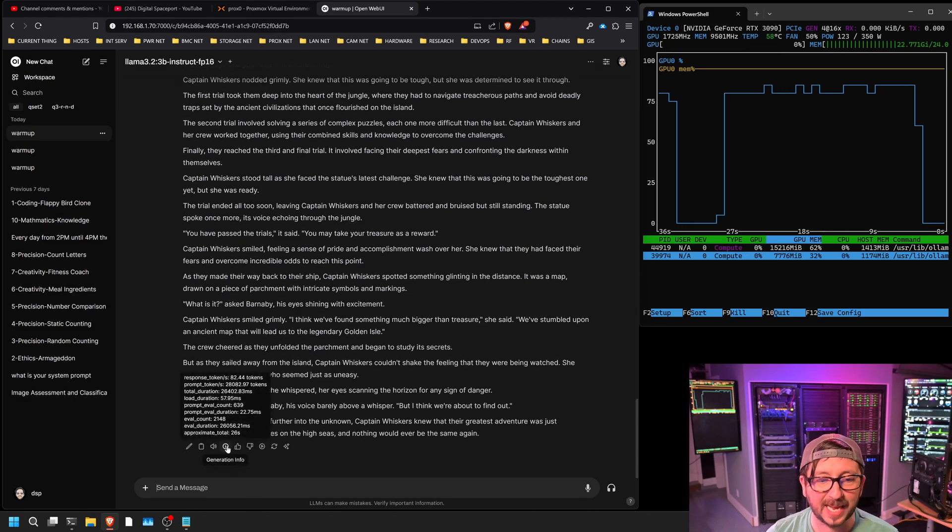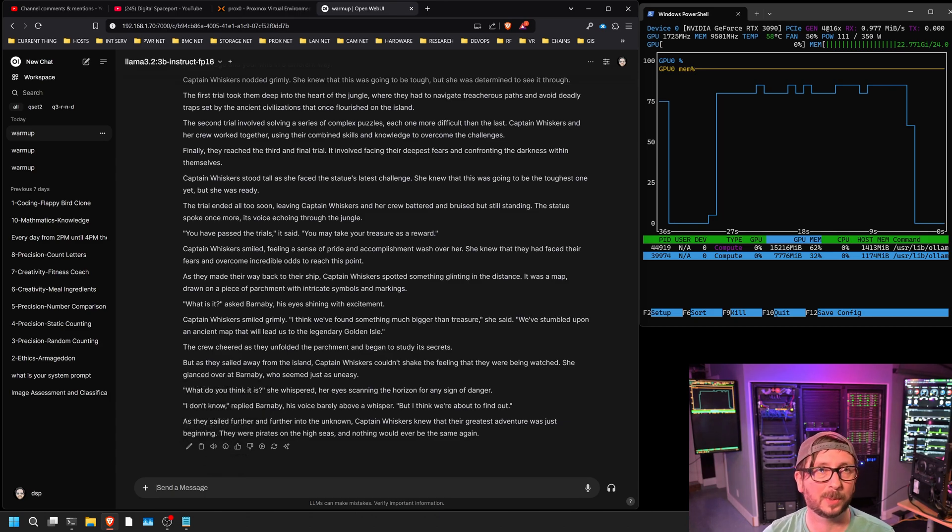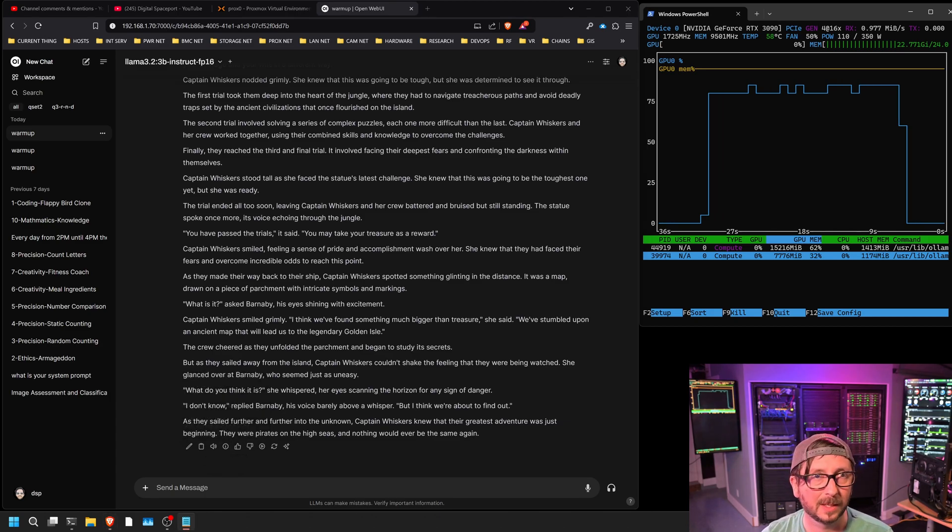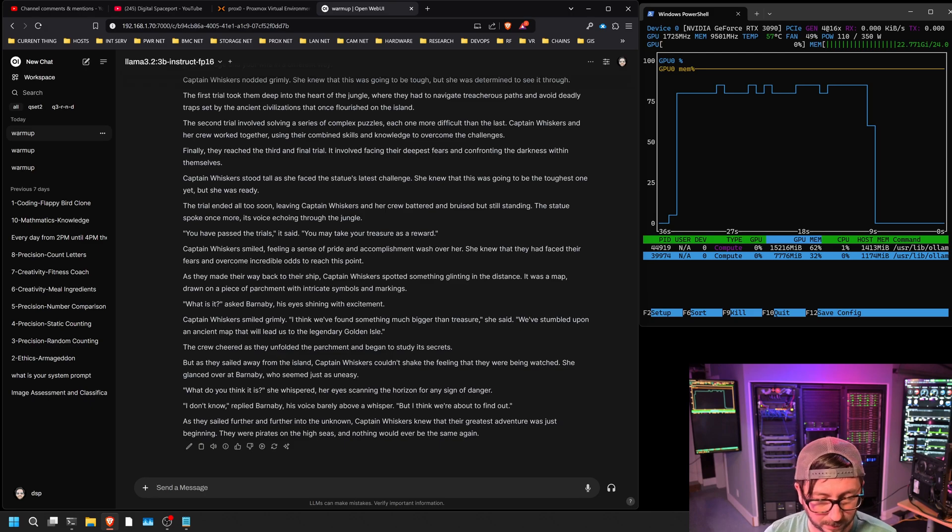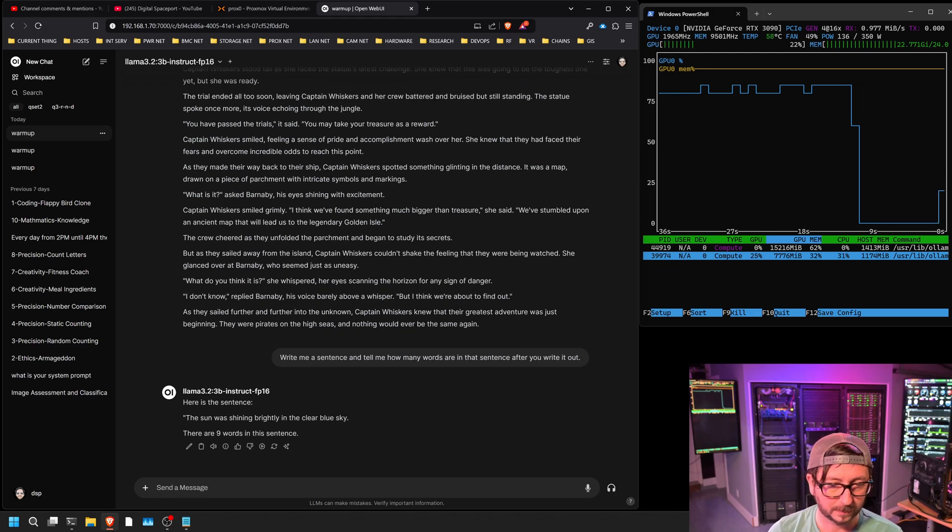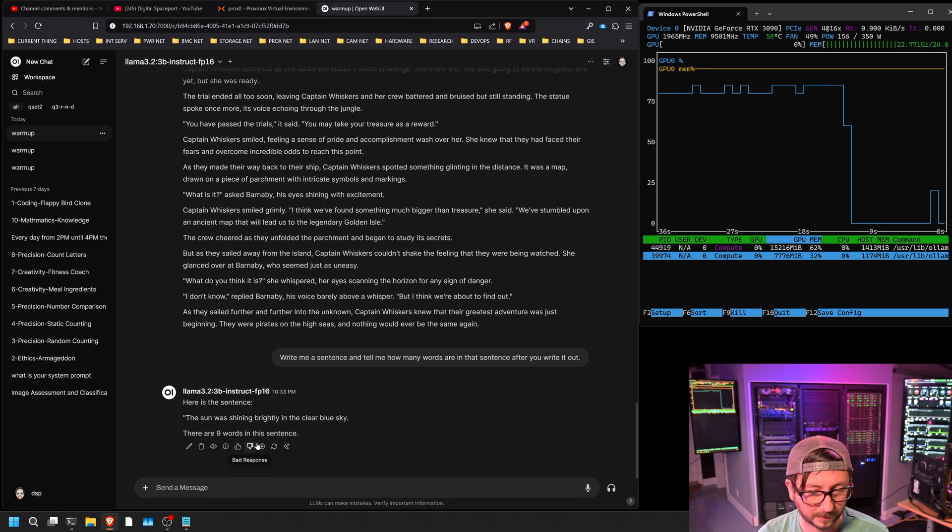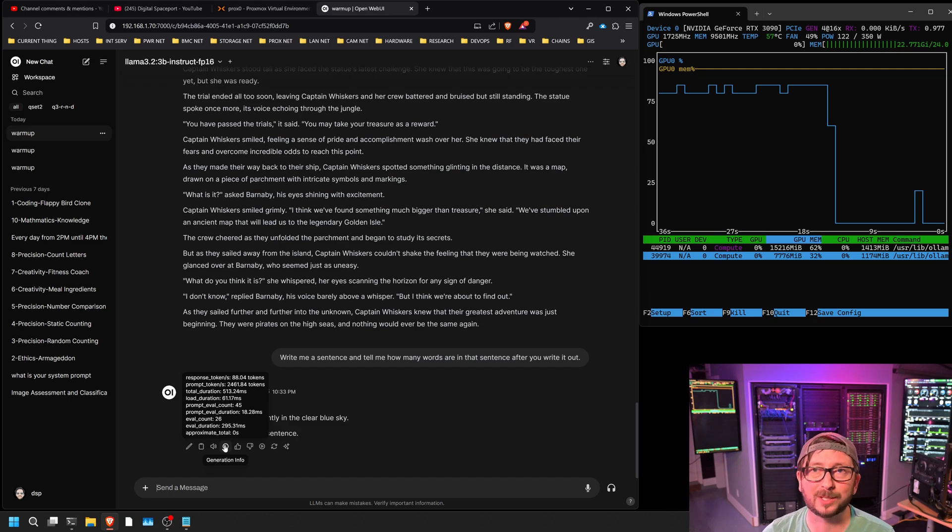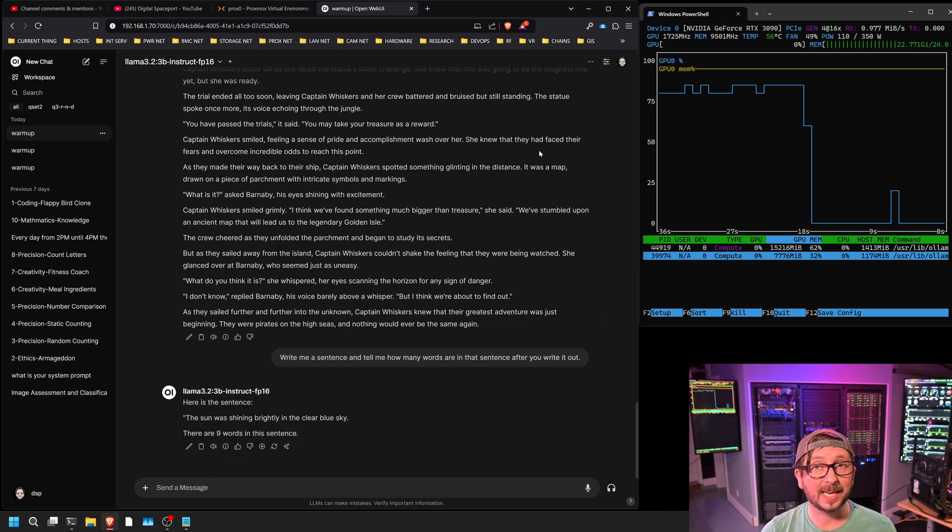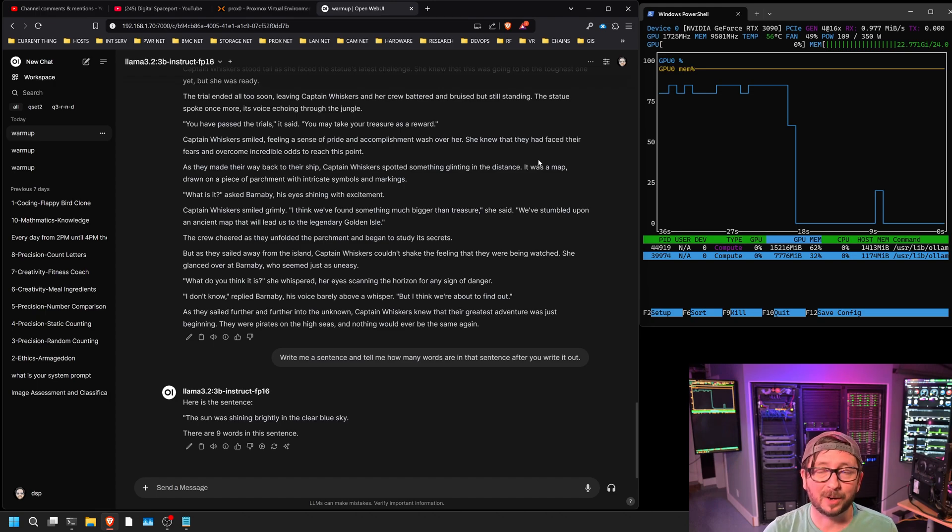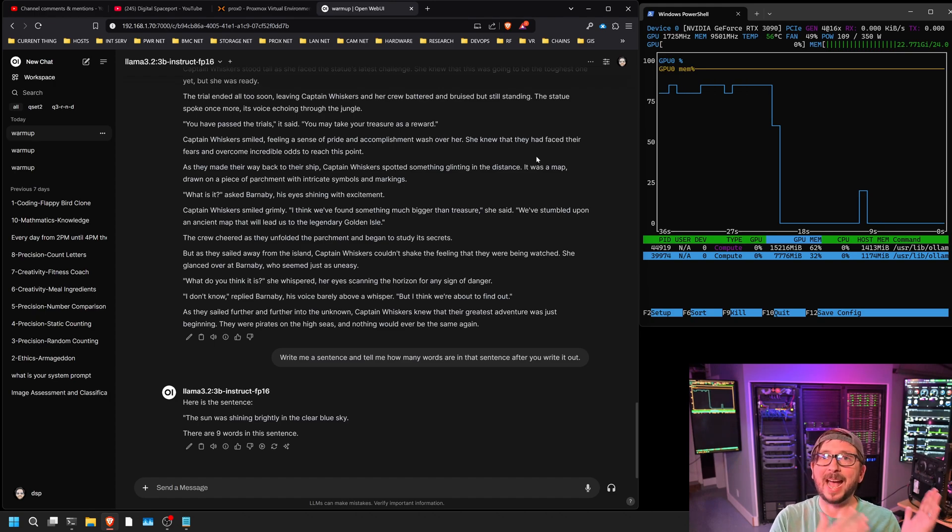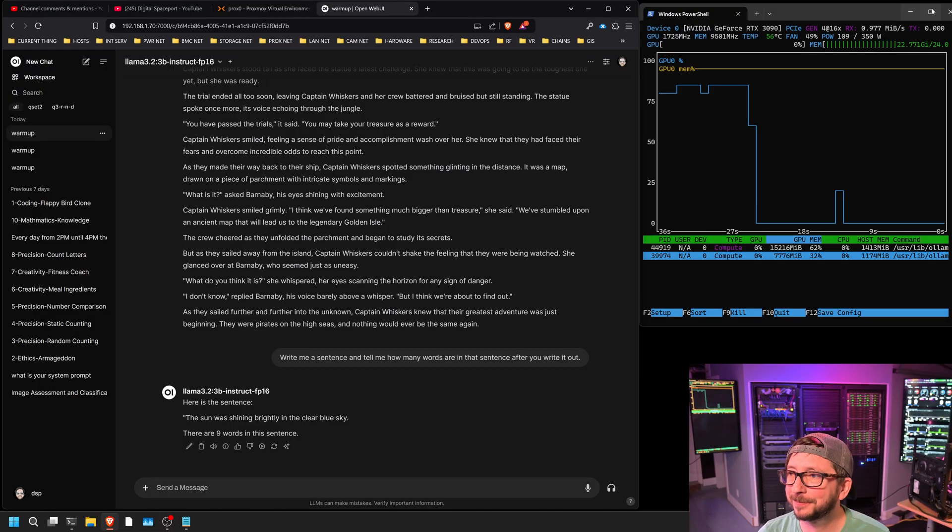And that came in at 82.44 tokens per second. And our test of a very short generation, 88.04 tokens per second. So that is pretty good performance that we're seeing across these models. Let's see how that compared to the 4090 and the dual 4090 setup.